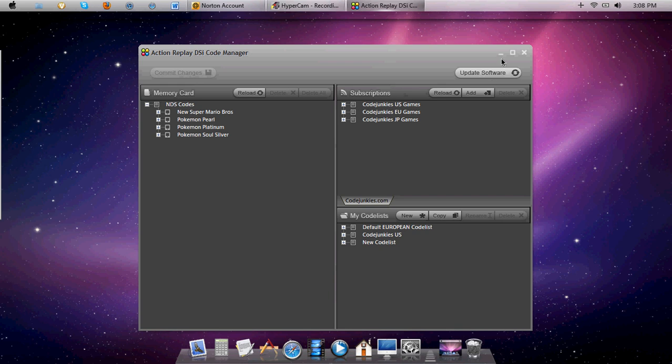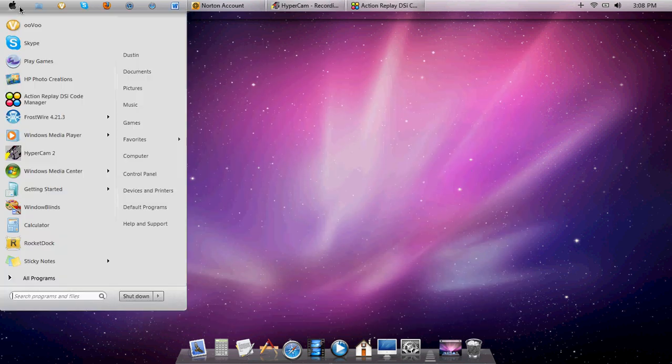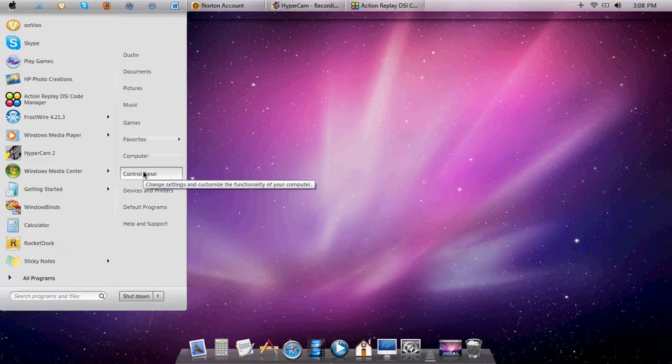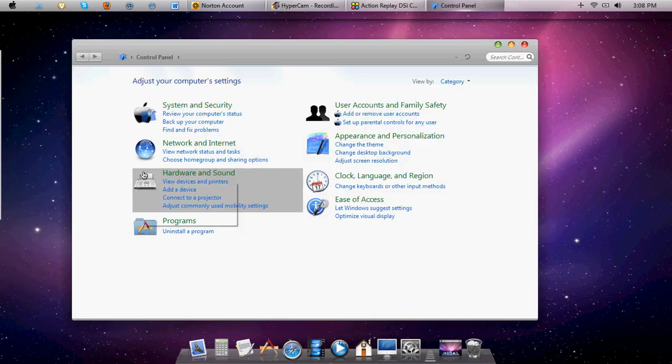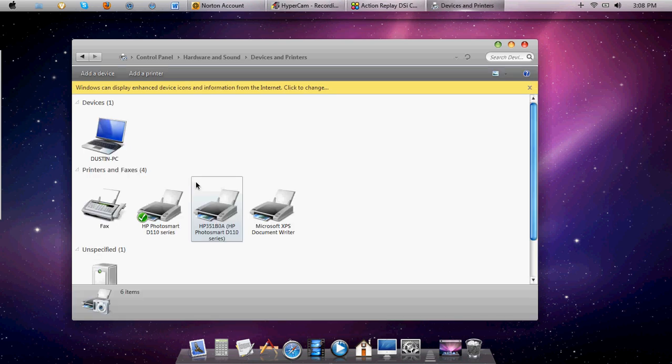If it does say that, what you want to do is go to here. You want to go to Control Panel, View Devices and Printers.